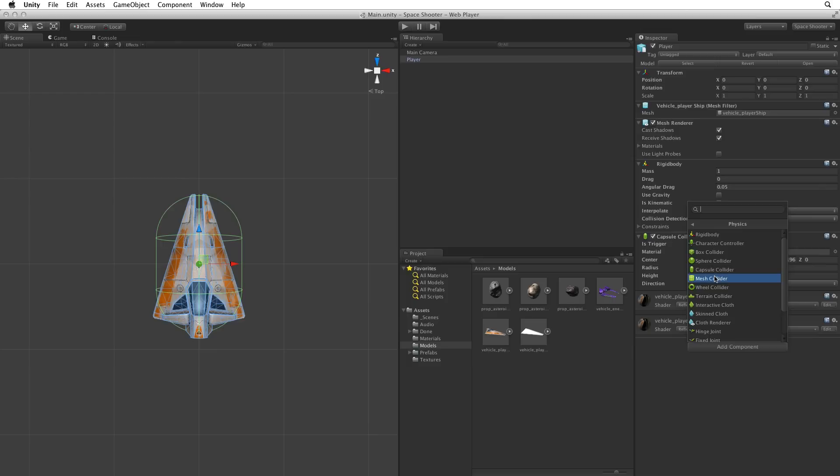At this point I think it's important to note that the primitive colliders, the box, sphere and capsule, are far more performant and should be used whenever possible over the mesh collider. For more information please see the compound collider section of the rigid body documentation linked below.